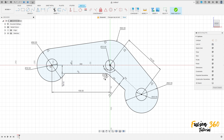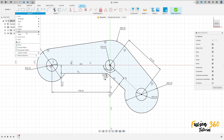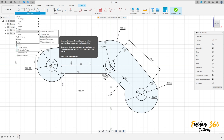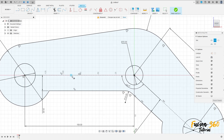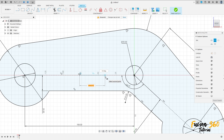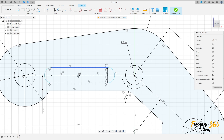Go to create, select slot, center point slot. Here on this line you will find the center of this line. When you see this triangle, it means we are in the middle of this construction line. The distance here is 40 millimeters and the distance here is 20 millimeters.